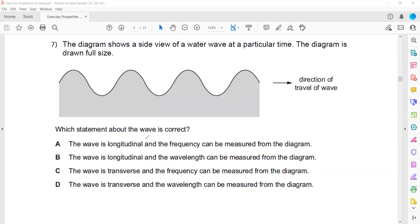When we check, the first two statements are totally wrong because a water wave is a transverse wave — it cannot be longitudinal. So statements A and B are incorrect. When we check C and D, statement C says the water wave is transverse and the frequency can be measured.